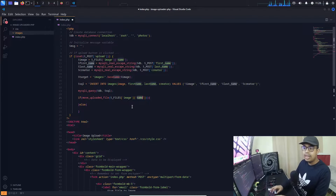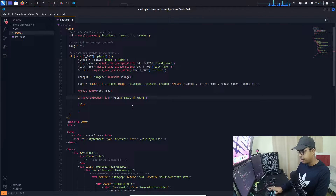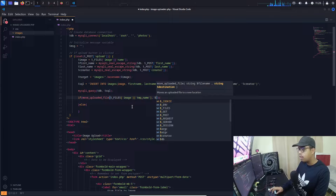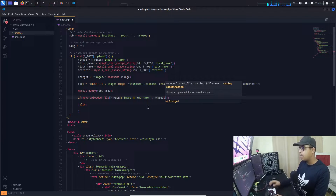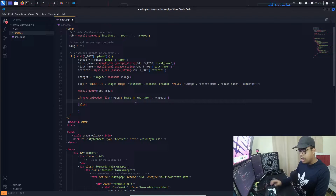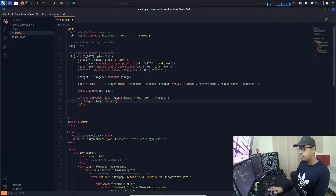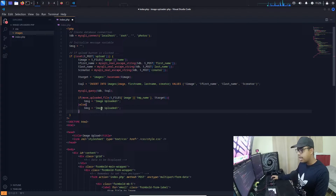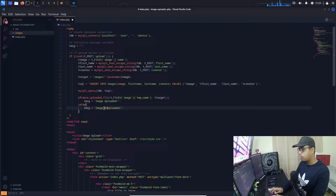We need the temporary name key, not 'name', so we use 'tmp_name'. After a comma we pass the target variable we created, which holds the full directory path for storing the image. Then I set the message variable to say the image is uploaded, ending with a semicolon. In the else part I copy and set the message to 'image not uploaded'.